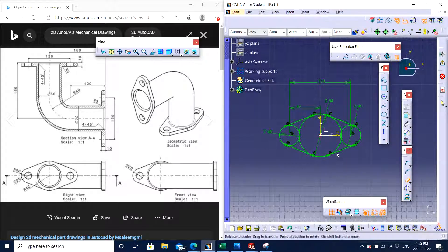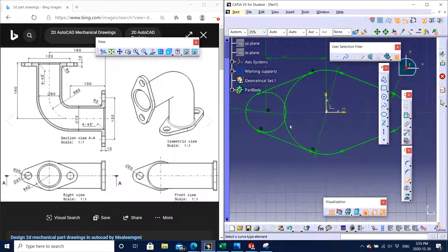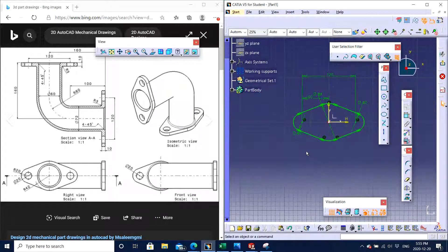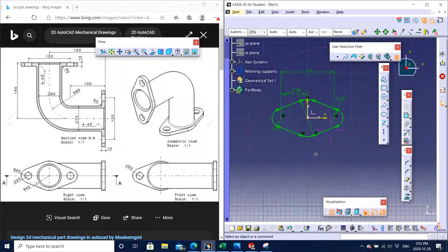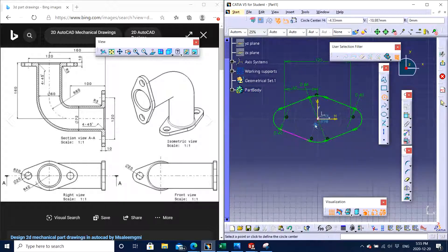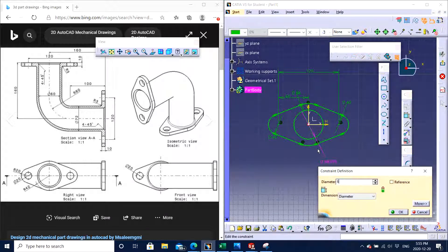We can get rid of these extra lines by double clicking on the trim function, since we don't need these lines anymore. Now you can see it looks pretty good. Before moving forward, I can also make one circle — as I can see, this part is hollow. This is a pipe which is hollow from the center, and the small diameter given to us is 60 in diameter. We enter 60 millimeters diameter for the center circle.